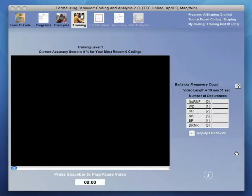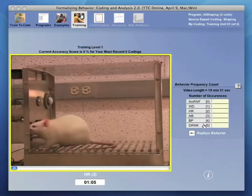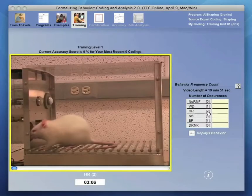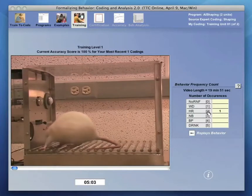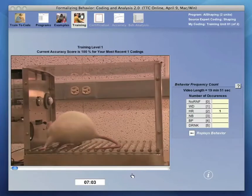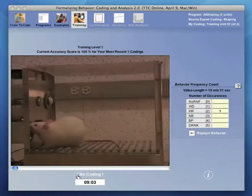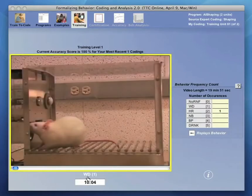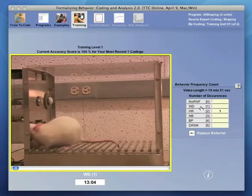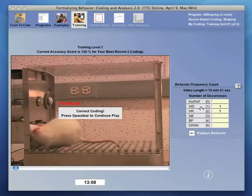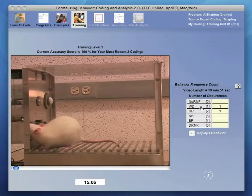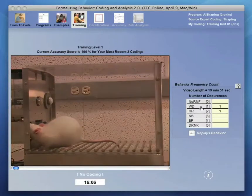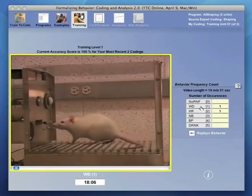When a trainee is ready to begin, the prompt graphic is closed and the spacebar begins play for coding. Three audio beeps alerts the observer to attend to the video. Coding entries at level one cause a pause in play while feedback on the correctness of the entry is provided. Play continues by using the spacebar.